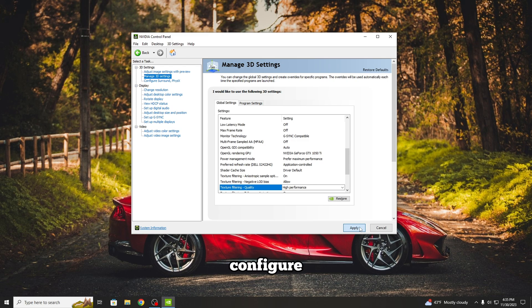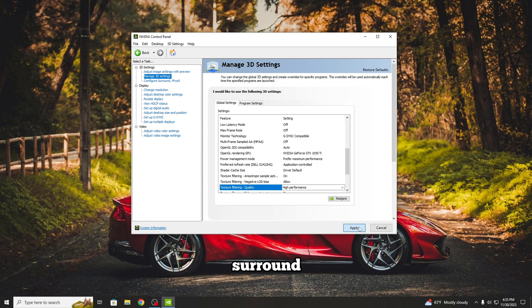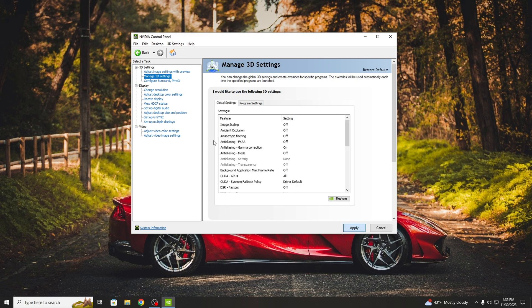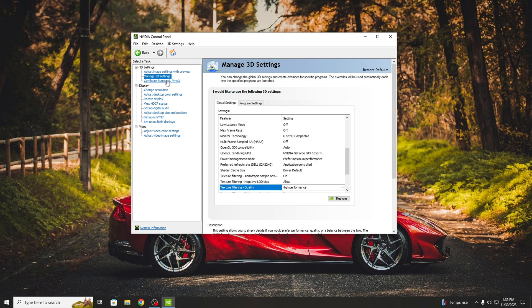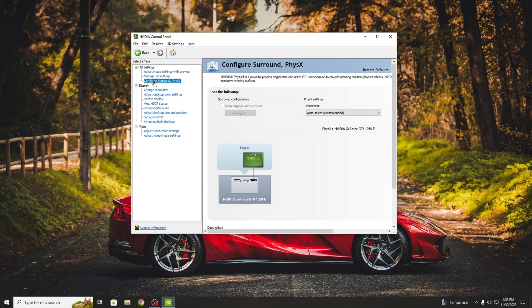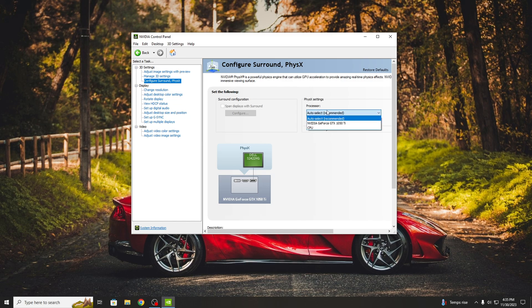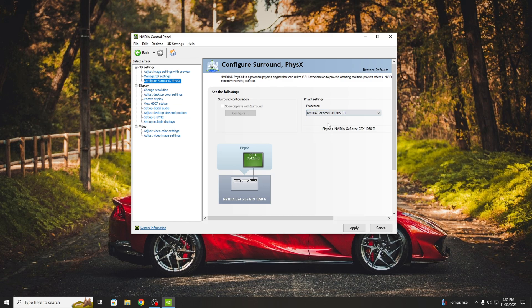Now we will go to Configure Surround. Here you will switch from Auto Select to your graphics card again. And now Apply.